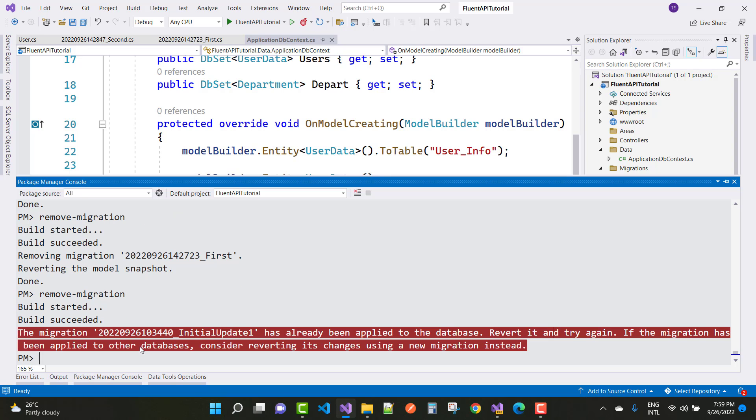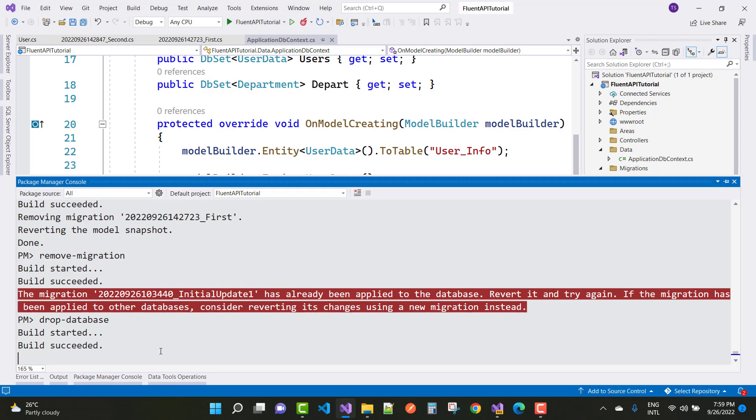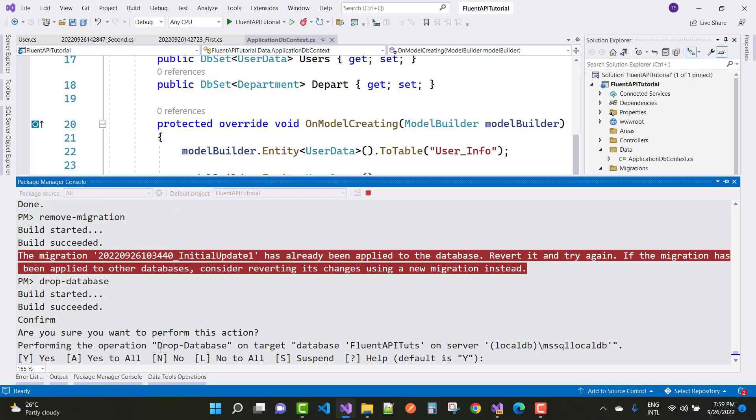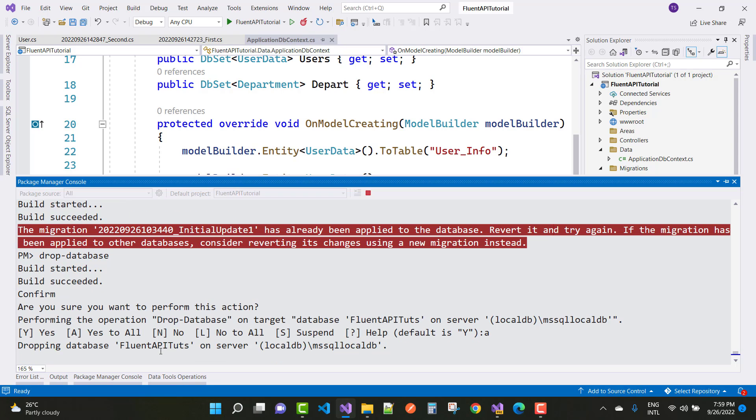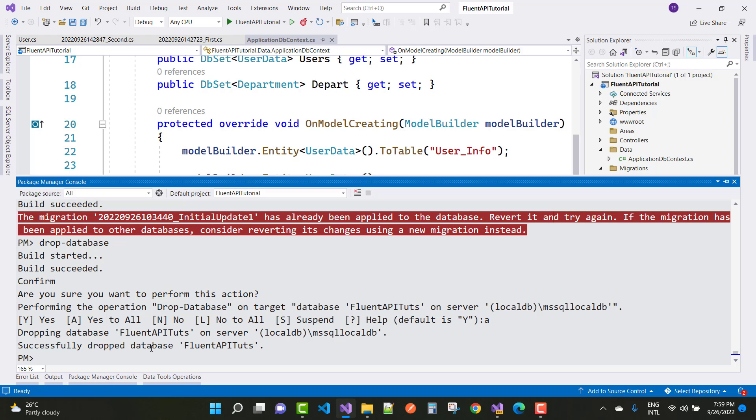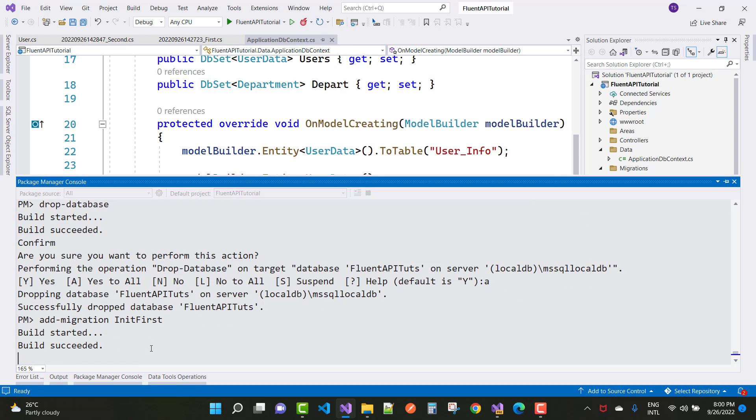It's already applied to the database table, so drop the database. And just add-migration init first.